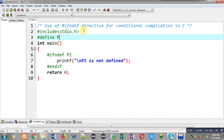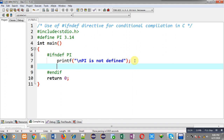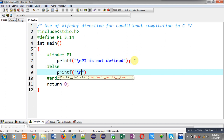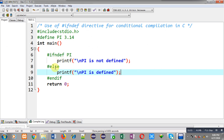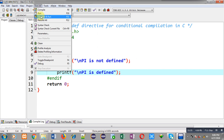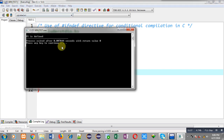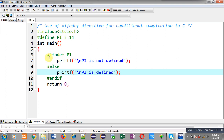Now suppose PI macro is already defined with its replacement value. Here I have used #else so that I can print the other part, that is 'PI is defined'. This time the PI macro is defined, so the #ifndef directive's else part will be executed. You can see the output: 'PI is defined'.